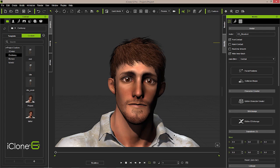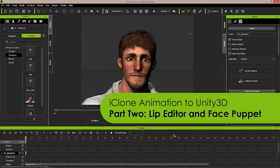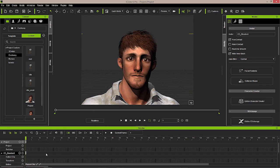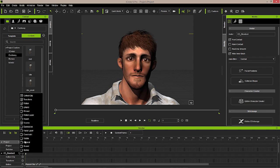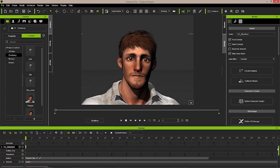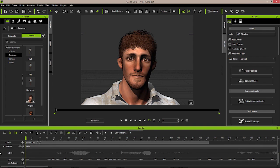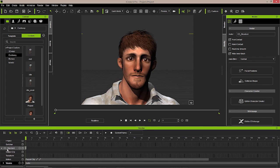I'll open up my timeline using the F3 hotkey, which gives you access to every animatable track inside your project. My character is listed here and I can open up my character track list to see all the different tracks available. You can see that the viseme track is already checked, which allows us to know that it is here on the timeline.